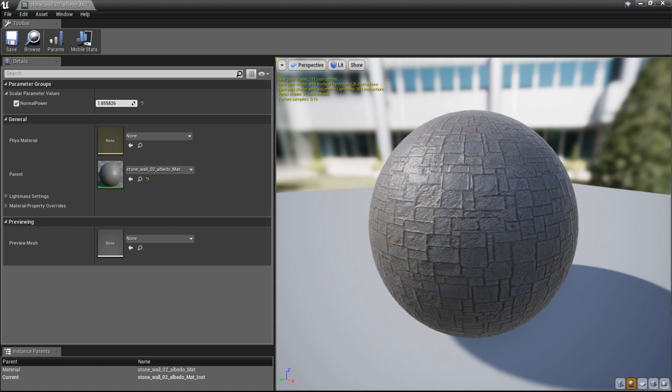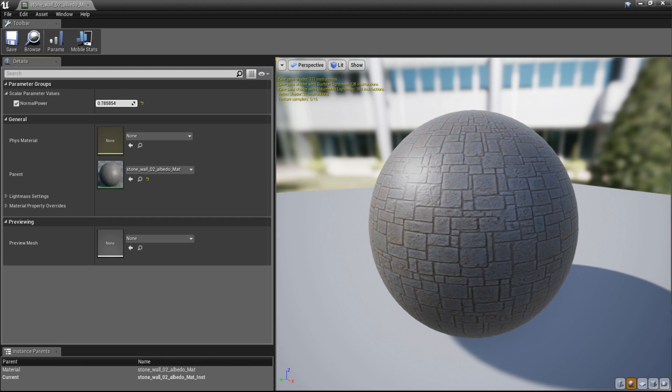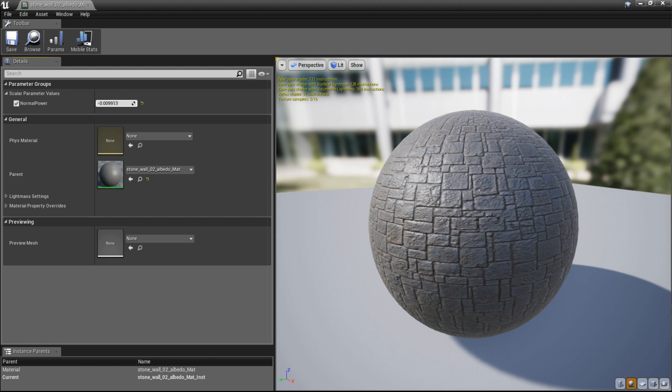The same goes for the other direction. When you decrease the value below zero, the normal map intensity increases.